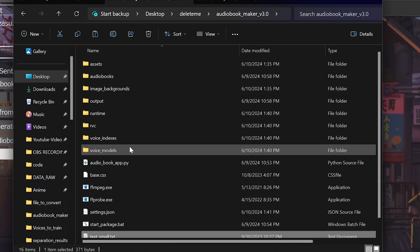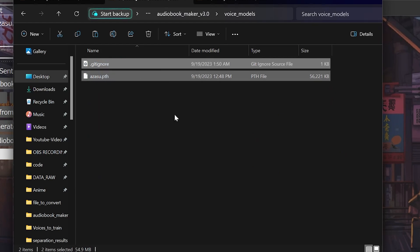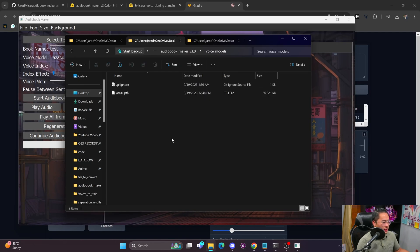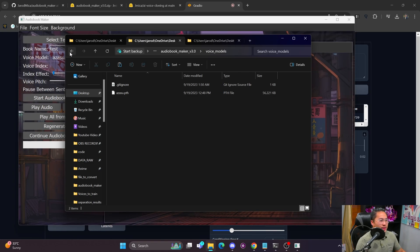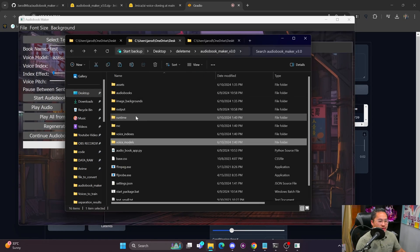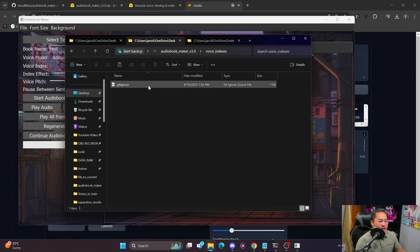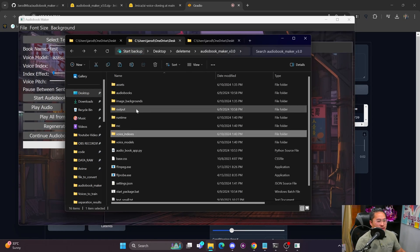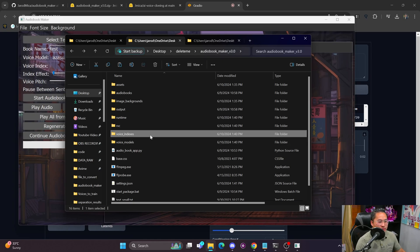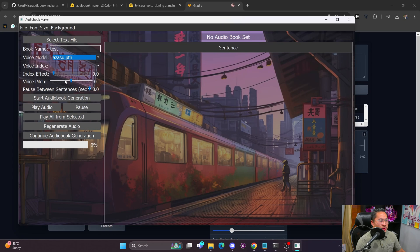Head into Voice Models and put your RVC voice models there. RVC voice models are voice-to-voice models that allow you to convert one voice into the target speaker you want. I'll link some videos below where you can check out more about RVC. Voice Index is where you put the RVC voice index — if you're familiar with RVC, you'll know which files are the index and which are the models.